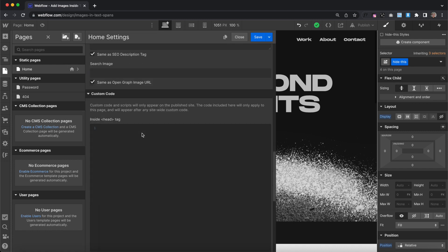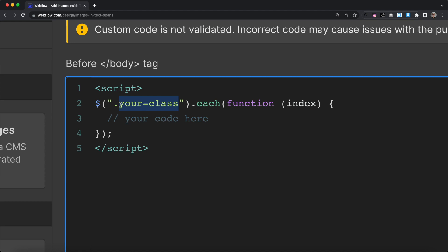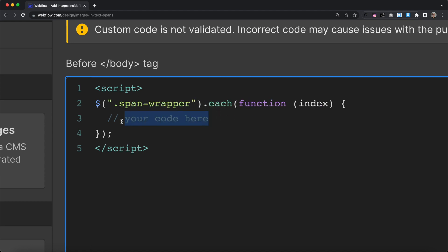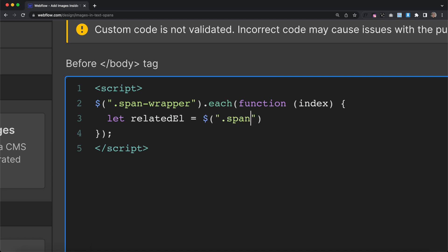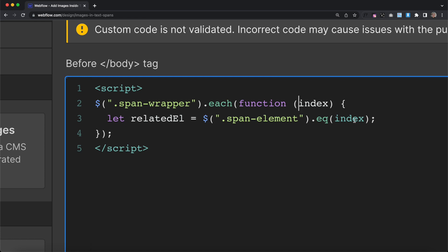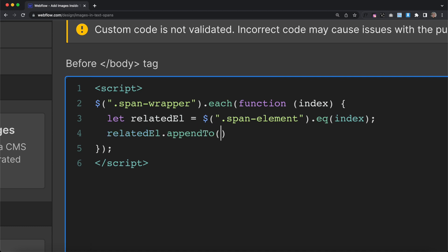Next, all we need to do is write our jQuery. We're going to use a jQuery each loop and loop through every element with the class of span-wrapper, and we want to find the related span element. We'll say let relatedElement — we'll grab every span-element and filter it down to only the one that matches the span-wrapper we're looping through. So the first span-wrapper on the page gets matched with the first span-element, and that'll be the related element. Then we grab that related element and append it — which basically means move it — into the span we're looping through, connecting the correct element with the correct wrapper.